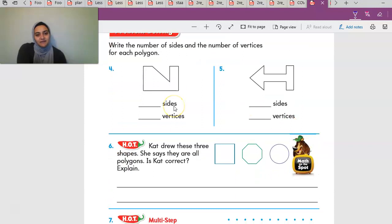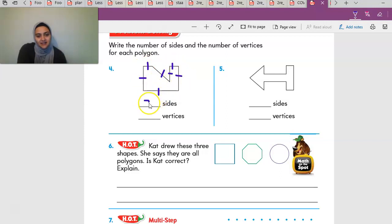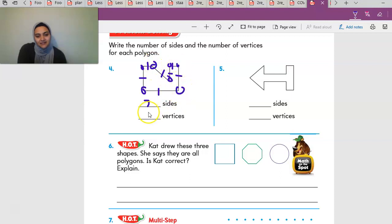Number four: write the number of sides and vertices for each polygon. Counting the sides: one, two, three, four, five, six, seven sides. Let's see if it also has seven vertices: one, two, three, four, five, six, seven. Seven sides and seven vertices.